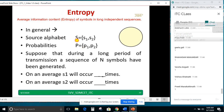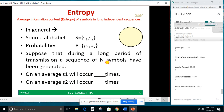Let us consider a source alphabet S = {S1, S2} with probabilities P1 and P2. Suppose that during a long period of transmission, a sequence of N symbols has been generated. On an average, S1 will occur how many times? On an average, S2 will occur how many times? Using the same concept as the coin toss — half into 10 gives 5 — so the answer is N×P1 and N×P2.